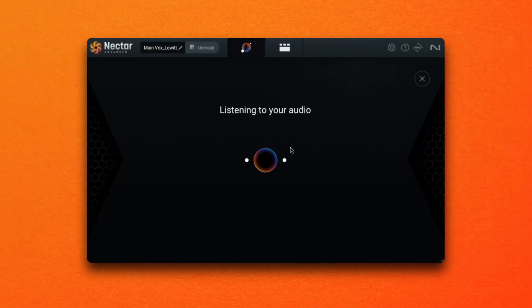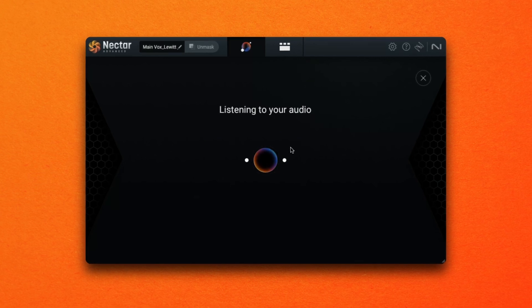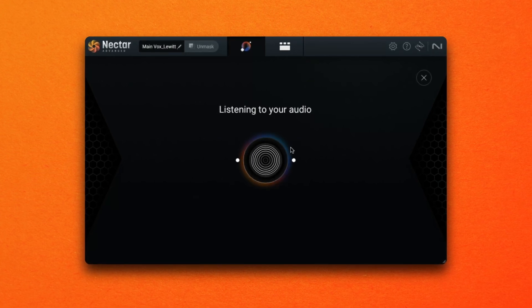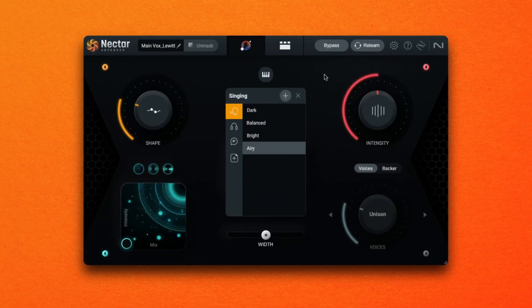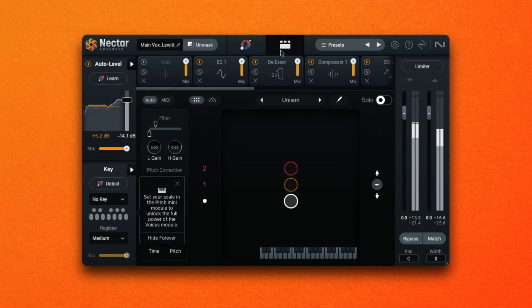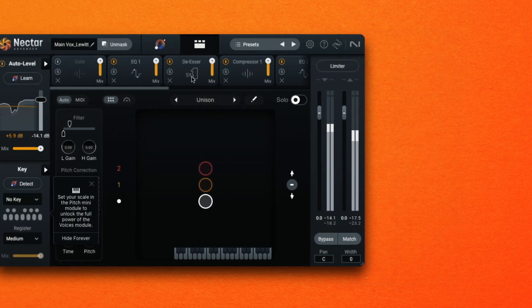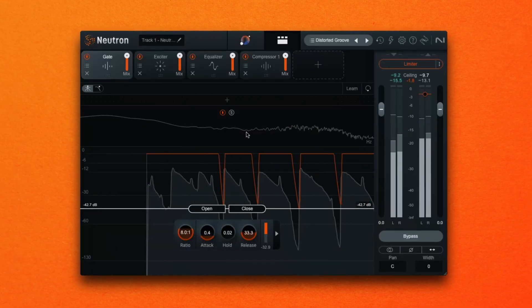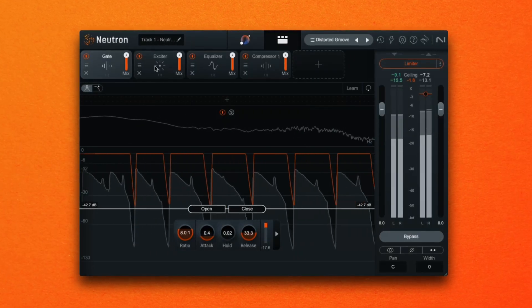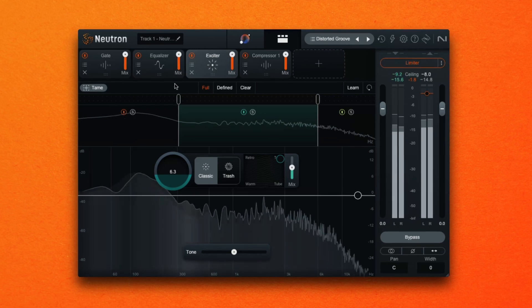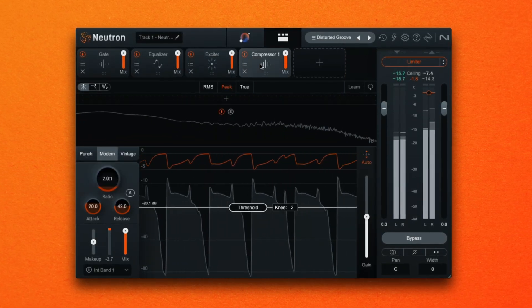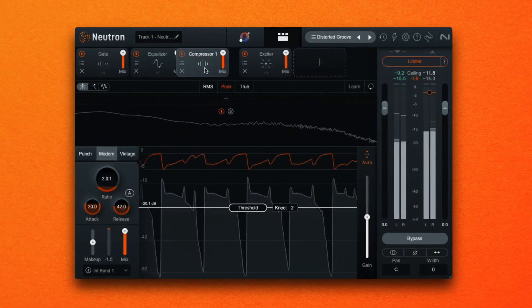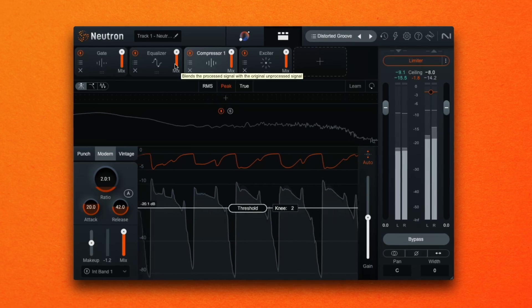Nectar 4 and Neutron 4 both have assistant features that can help you set up signal chains that are tailored to your desired sound or references which can also be captured via Audio Lens. Because the complete effect chain is built within the plugin you can easily move the modules around to see how that will affect the final sound.